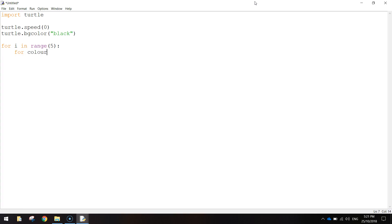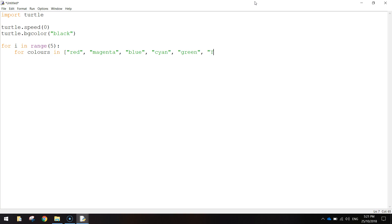Inside of this loop, we're going to add a second loop: 'for colors in', and in square brackets we're creating a list of colors — red, magenta, blue, cyan, green, yellow, and white. Make sure you've got quotation marks around all of those, close it with a square bracket, and then put a colon.